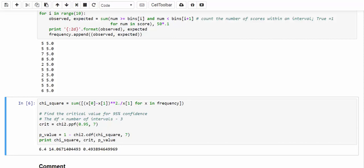And similarly, this is going to be an upper-tailed test, so we are going to calculate p-value just like this. Let's take a look at the final result. Chi-square test statistic is equal to 6.4, and the critical chi-square value is 14.067. The resulting p-value is 49%. So the conclusion is obvious. We cannot reject the null hypothesis. So we conclude that indeed the test scores have a normal distribution.